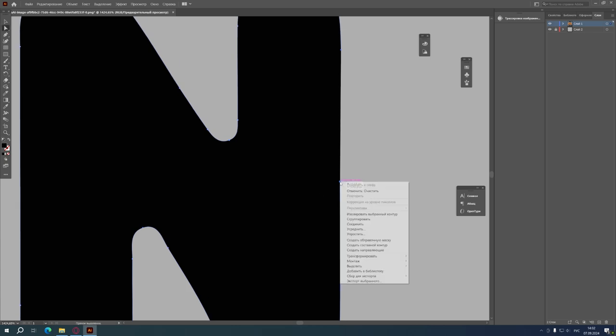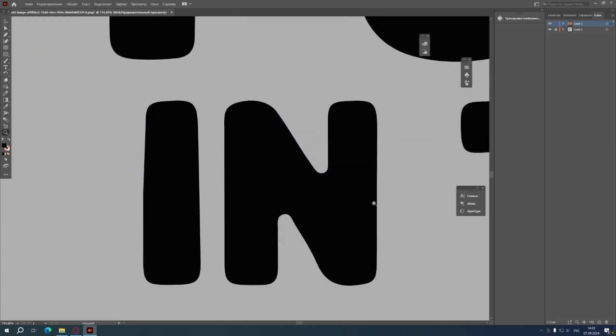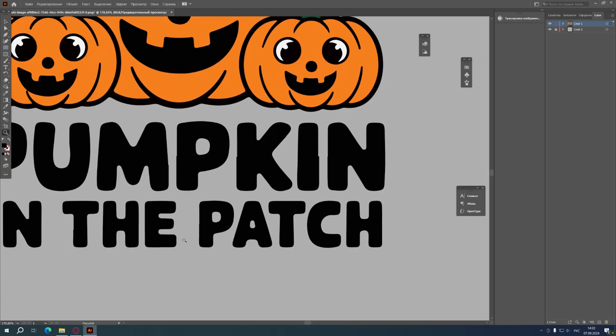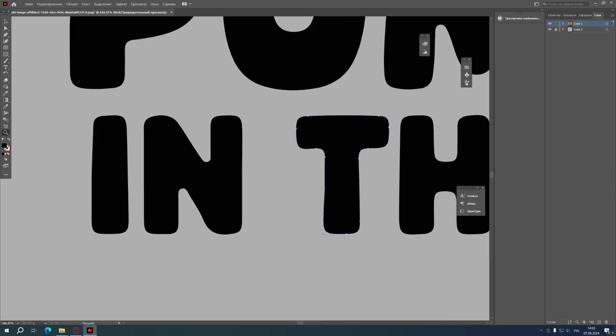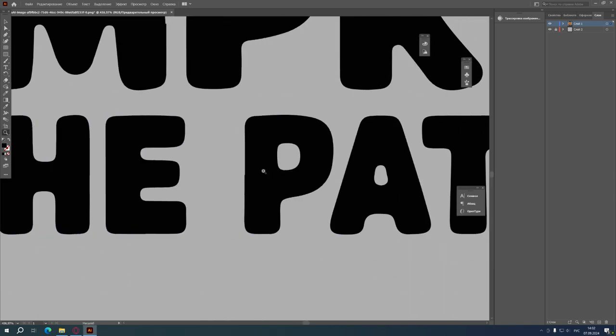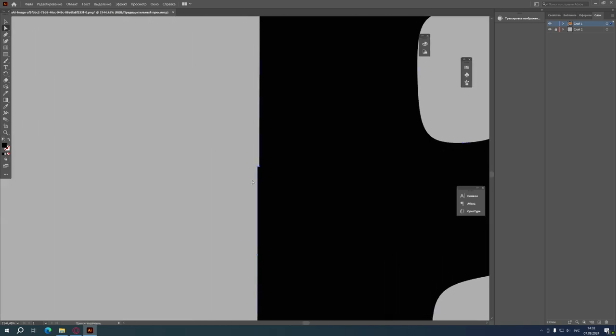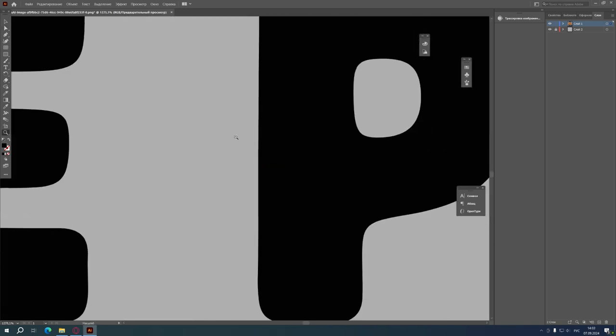Of course you can choose another way to edit the text. Delete the created text and print using your favorite font. Then convert the font to curves.